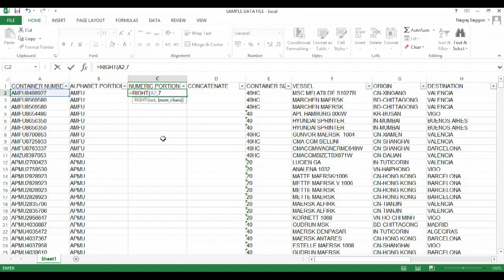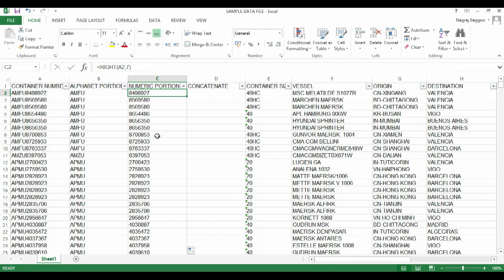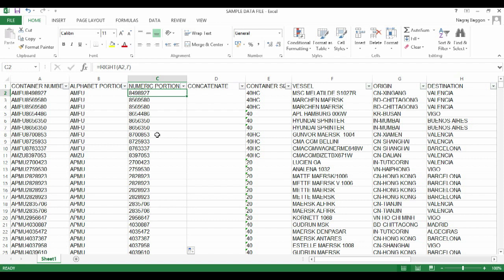Now let's understand CONCATENATE. Concatenate means joining strings together, joining characters and alphabets together. Supposing we were given the alphabet portion separately and numeric portion separately, and we wanted the entire container number.